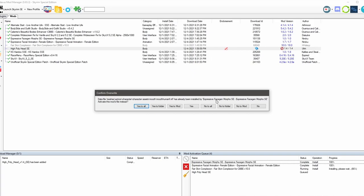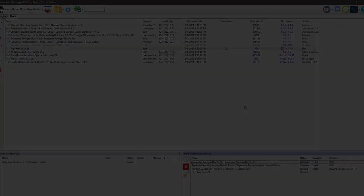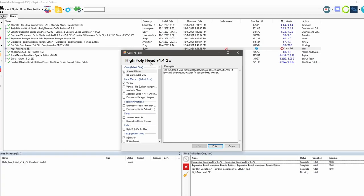And here is telling us that the expressive facial morphs is already using this asset right here, using this mouth asset. And because we do want to use this mod and not have it overwritten, we're going to go no to mod. Now let's move on to the high poly head mod.